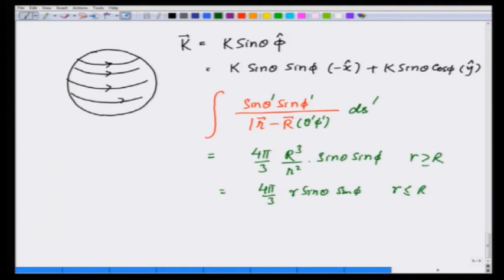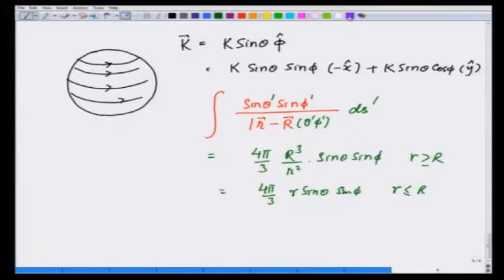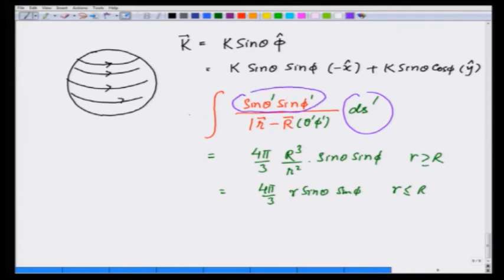I want to show how this integral can be evaluated using the knowledge of electrostatics and potentials. For this, we look for a surface charge distribution — since I am integrating over a surface — that has this dependence on θ and φ, and that is very easy to find.